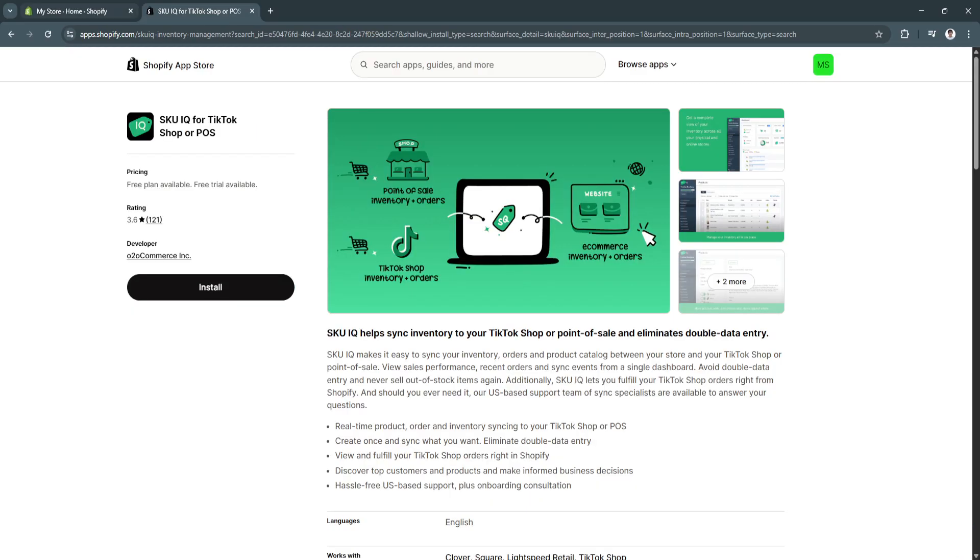Now, after setting up your SKU IQ, I can't show you the actual setup process because TikTok Shop is not available in my region.